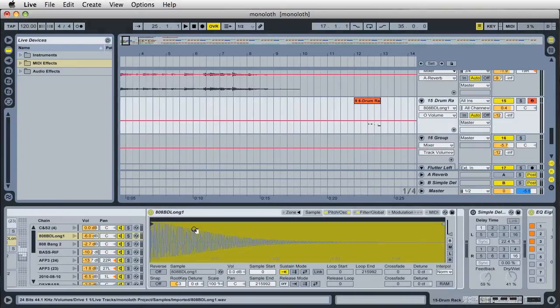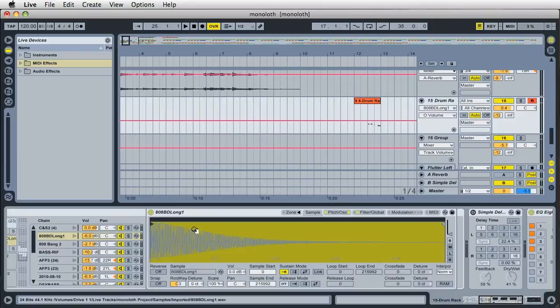Hi, it's Mark for Ableton Daily. I wanted to talk about removing or reducing pop sounds from the beginning of samples that you've loaded into the sampler instrument inside Ableton Live. And I'm working with an 808 bass drum here. And if you listen closely, it has a pretty loud pop sound at the very beginning. Here we go.